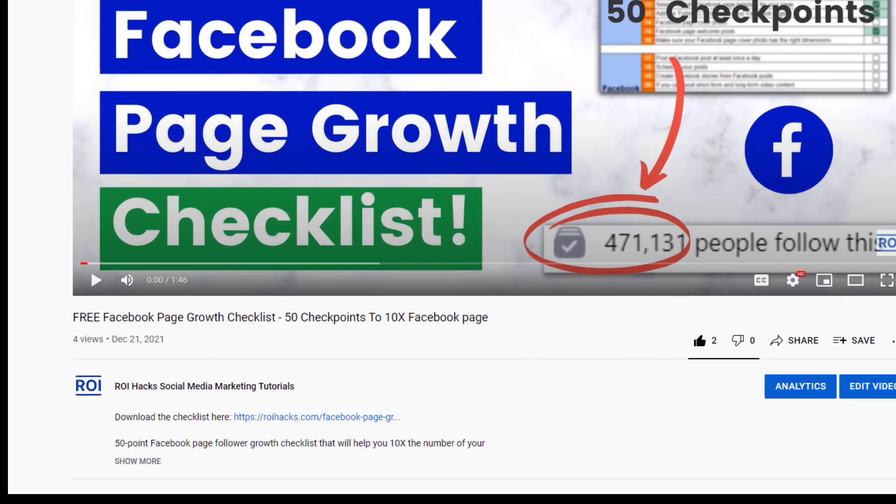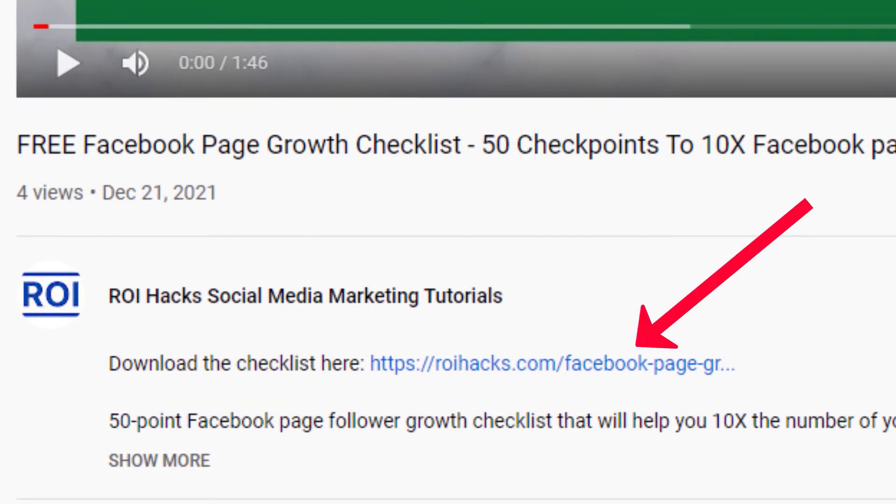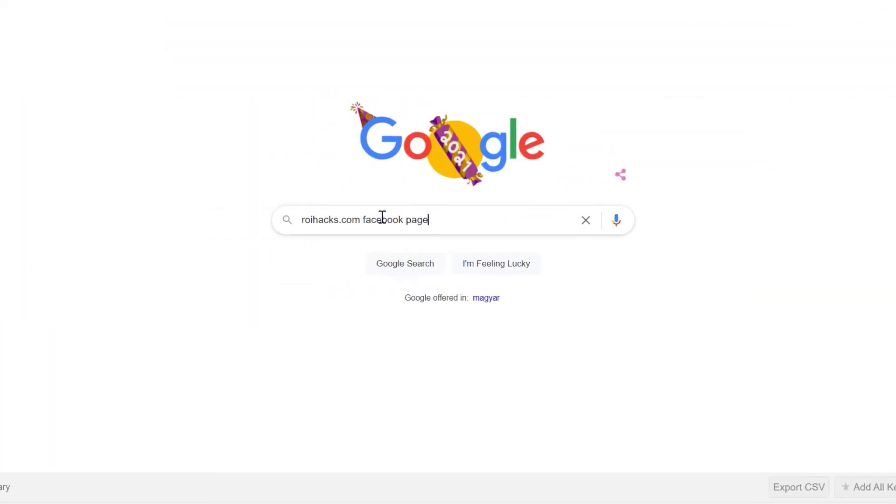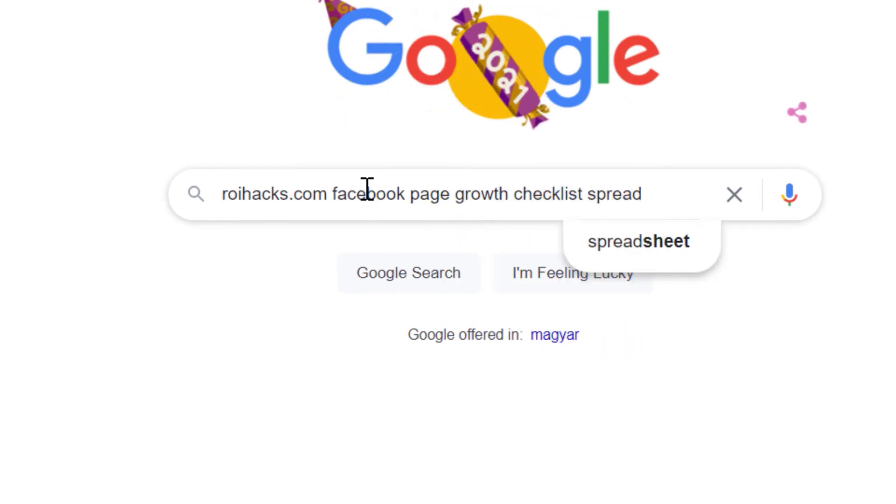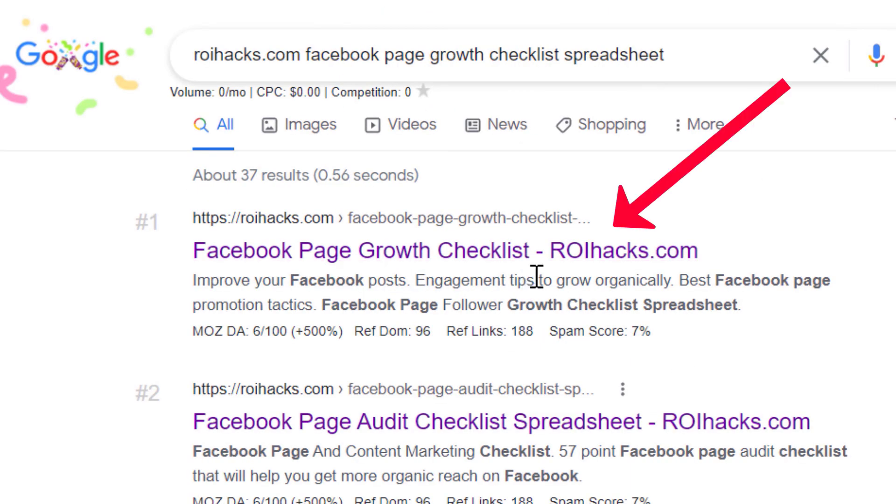You can get the checklist by clicking in the description below or search on Google for ROIhacks.com and add the query Facebook page growth checklist spreadsheet.